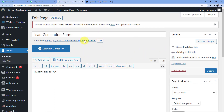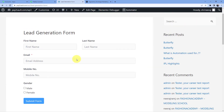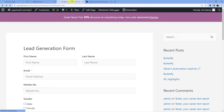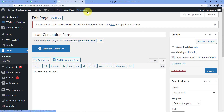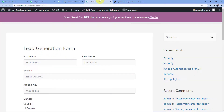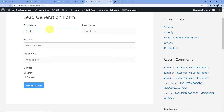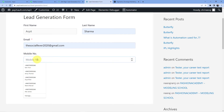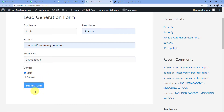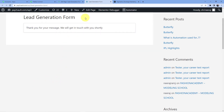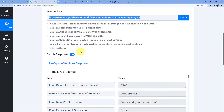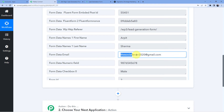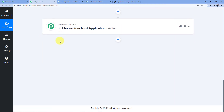The form has been published. We click the link and can see the Lead Generation Form. Let's open it in a new tab. The form is now connected and waiting for the webhook response. I'll fill in the details — first name: Arpit, last name: Sharma, email: socialfever2020@gmail.com, a dummy mobile number, gender: Male — and click Submit Form. We get a 'Thank you for your message' confirmation, and going back to Pabbly Connect we can see Arpit Sharma and socialfever2020@gmail.com. Our first step of connecting Pabbly Connect to Fluent Forms is complete.